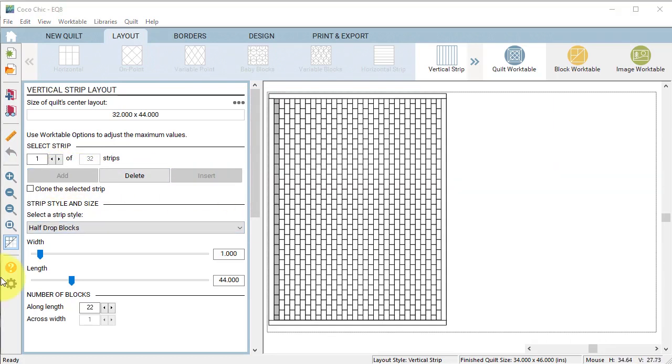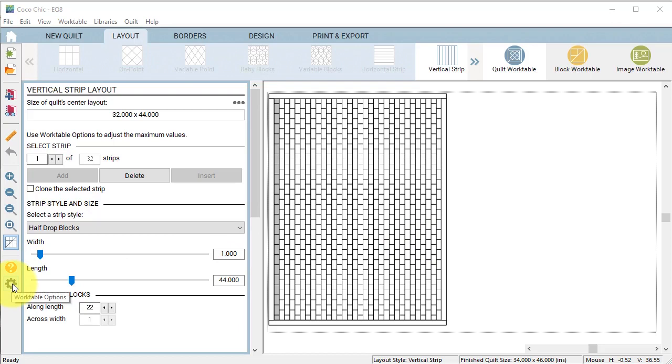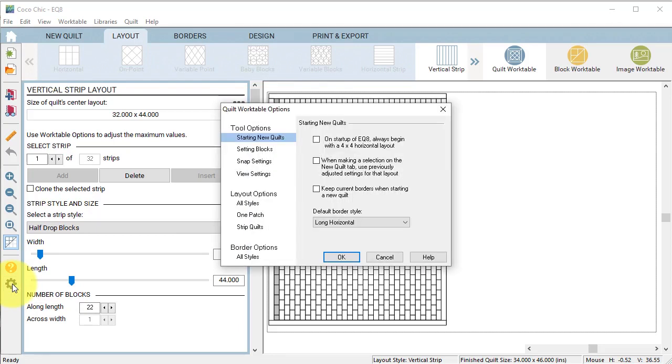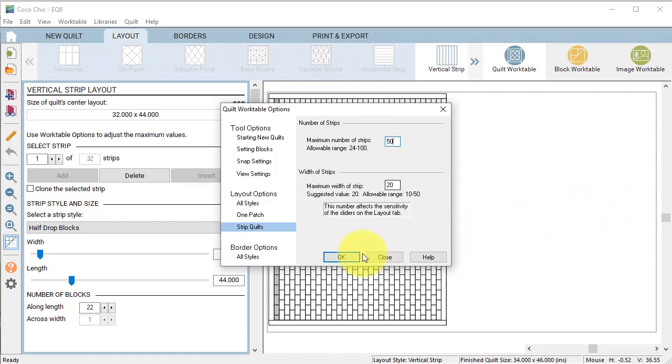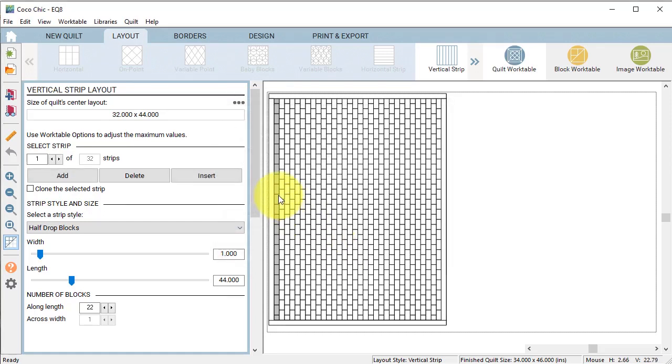Now if you reach a limit in terms of being able to clone and add, go to work table options and select strip quilts. Notice that there is a maximum number of strips, and I'm going to change that to 50 to give myself more options and select OK.